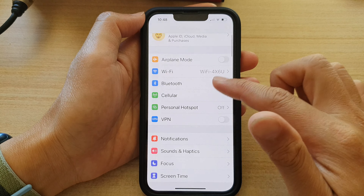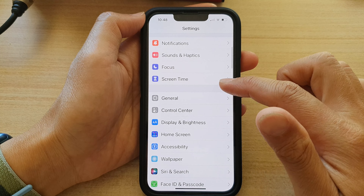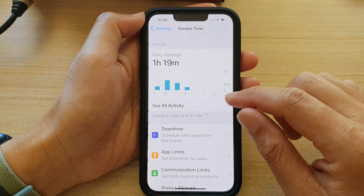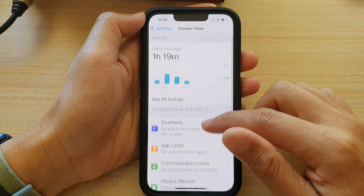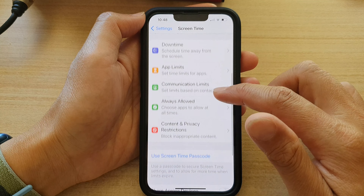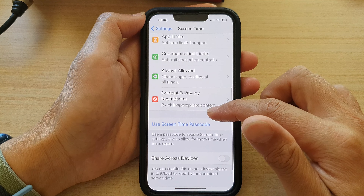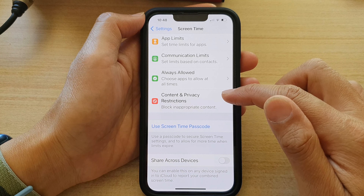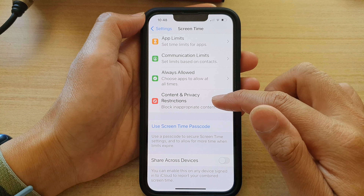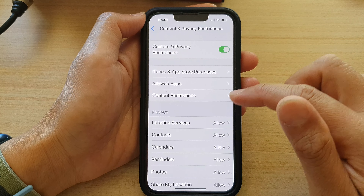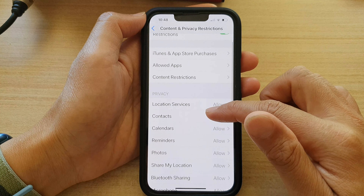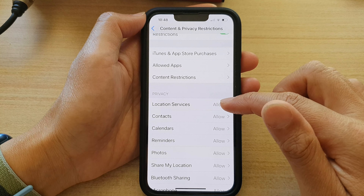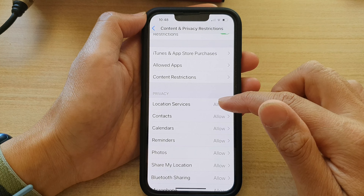In Settings, go down and tap on Screen Time. Then go down and tap on Content and Privacy Restrictions. Next, go down to the Privacy section and tap on Location Services.